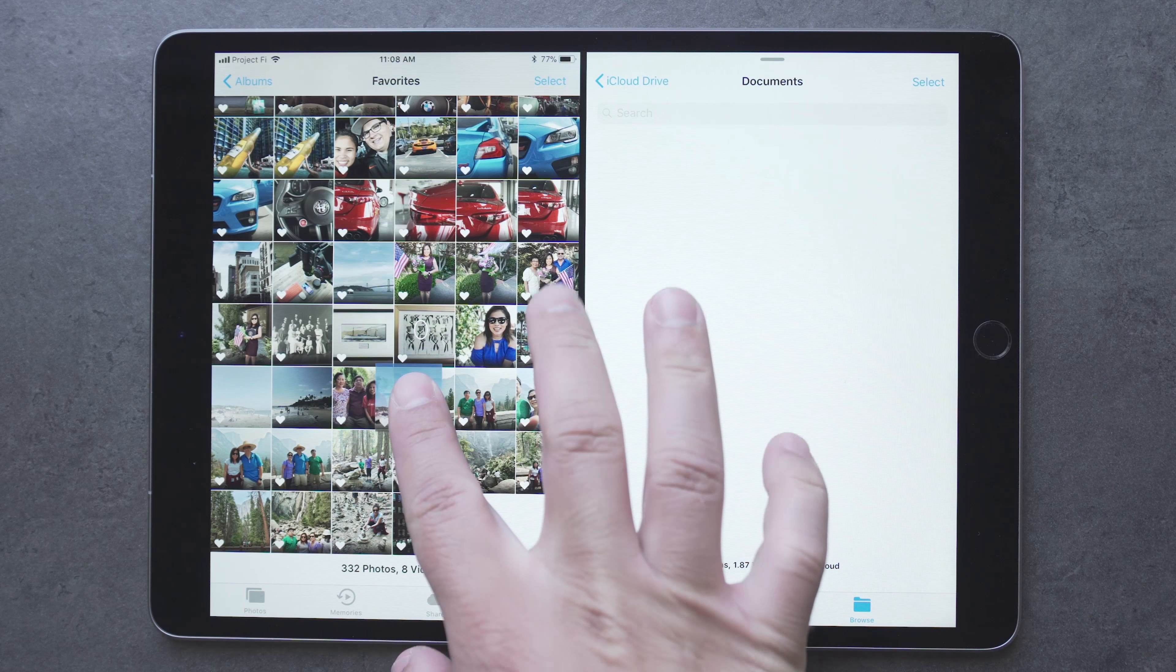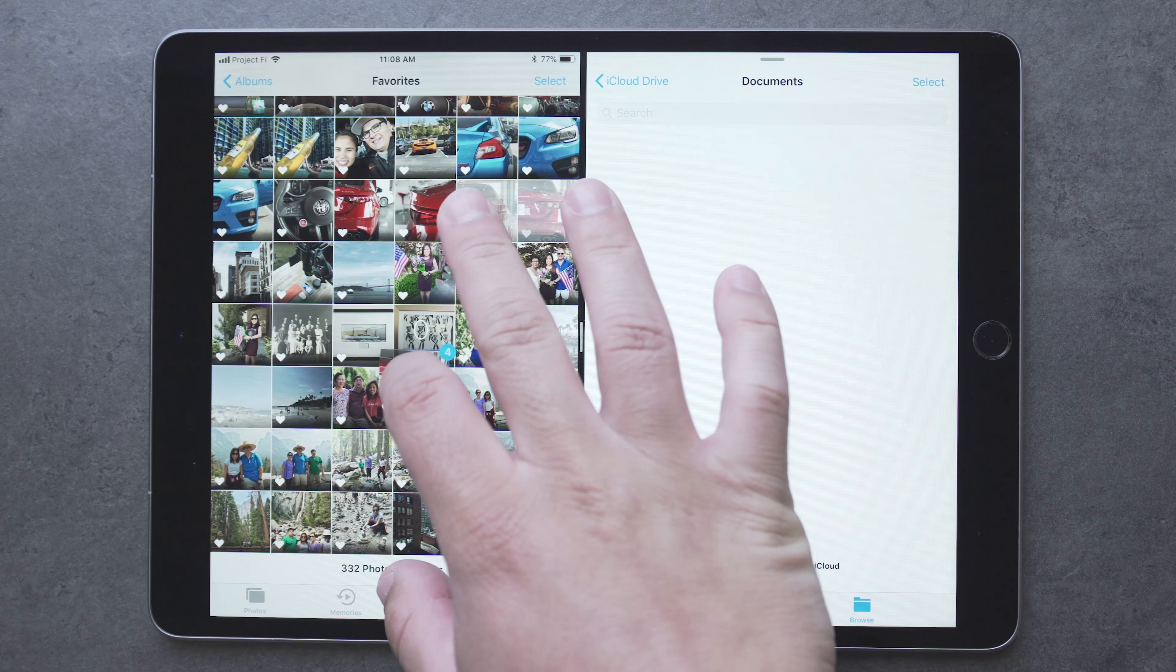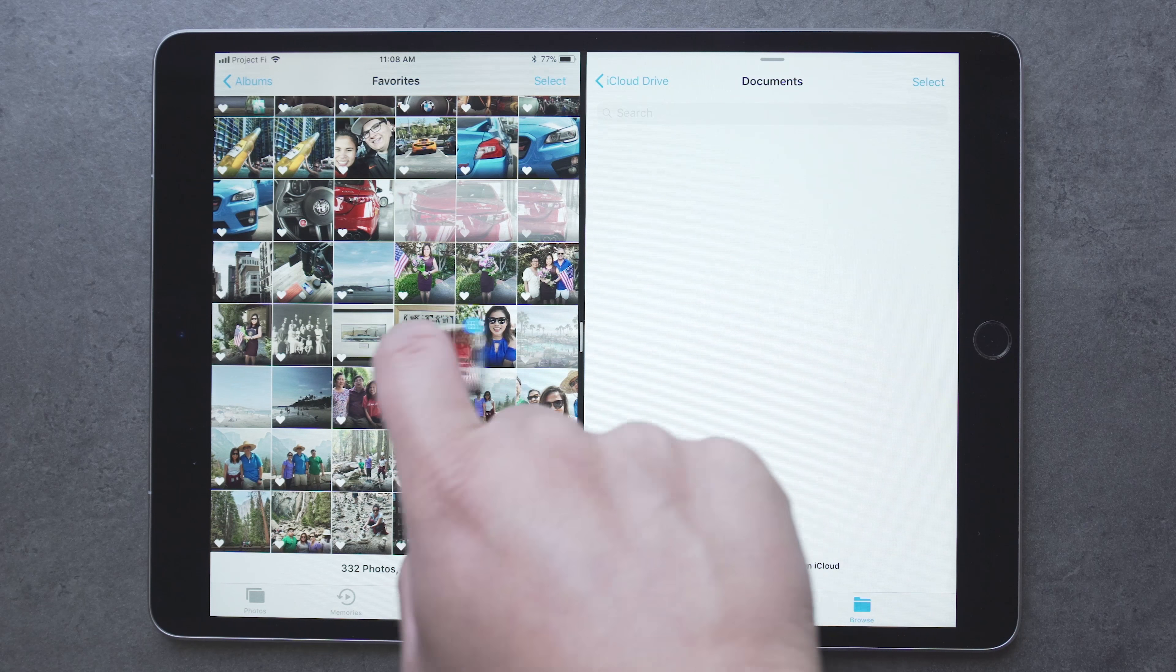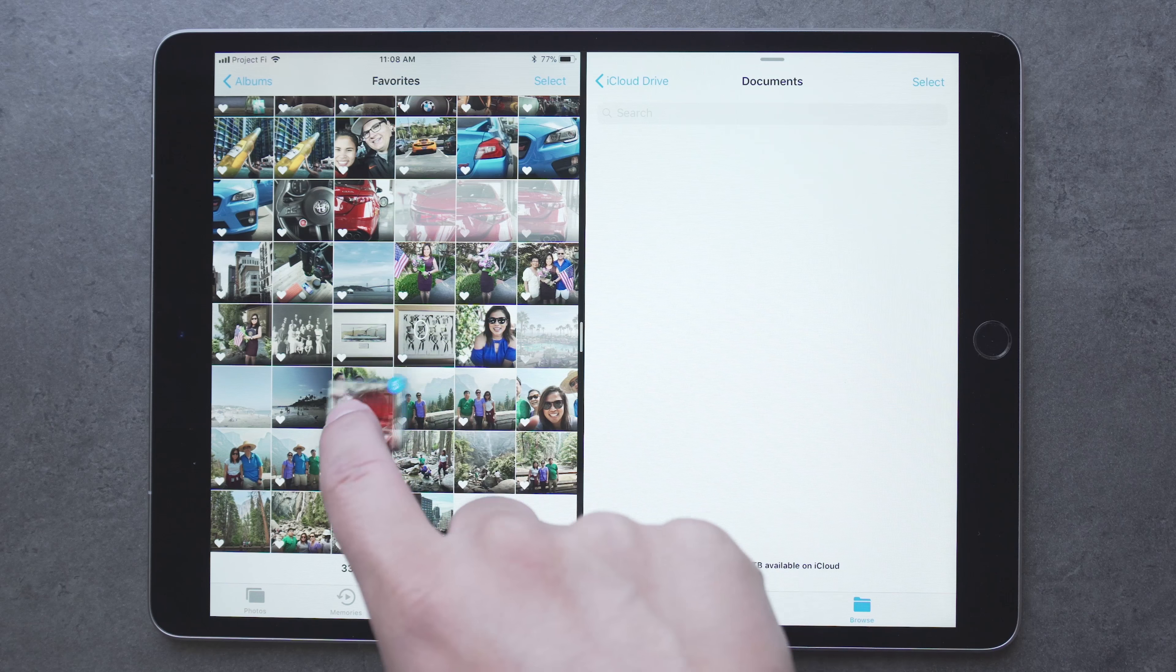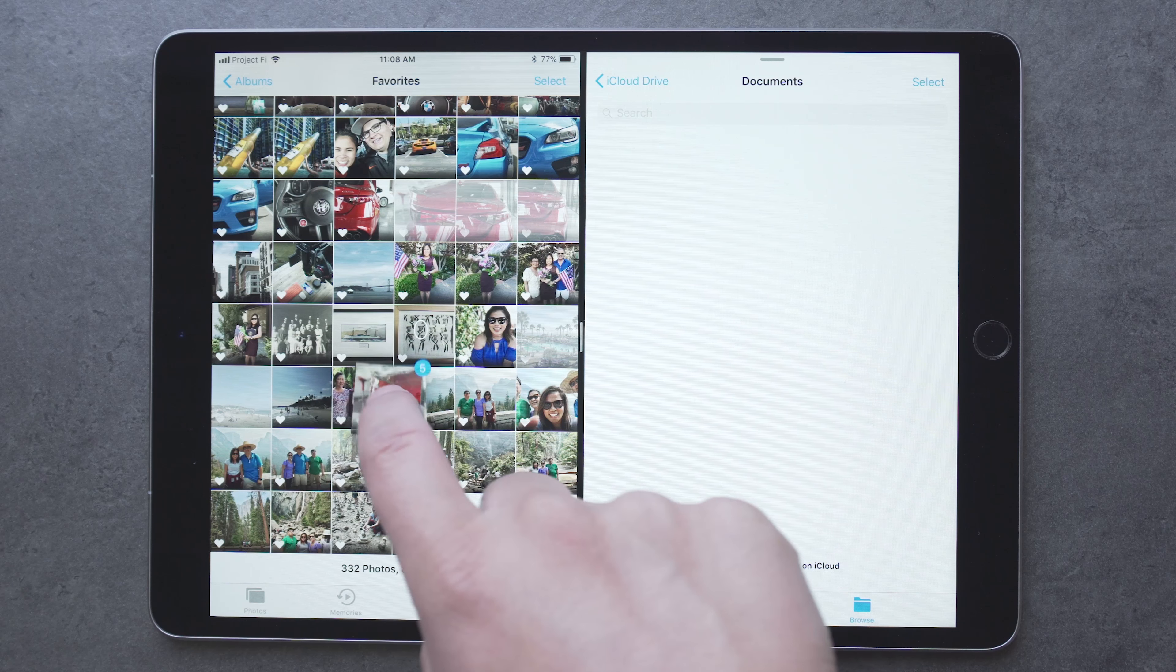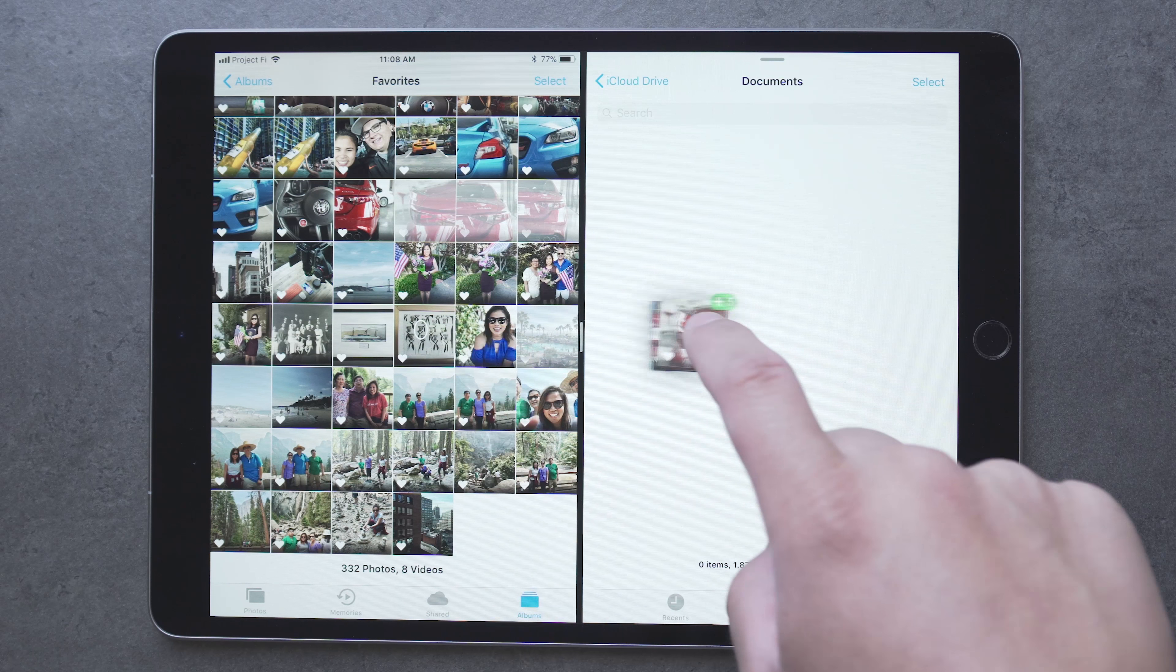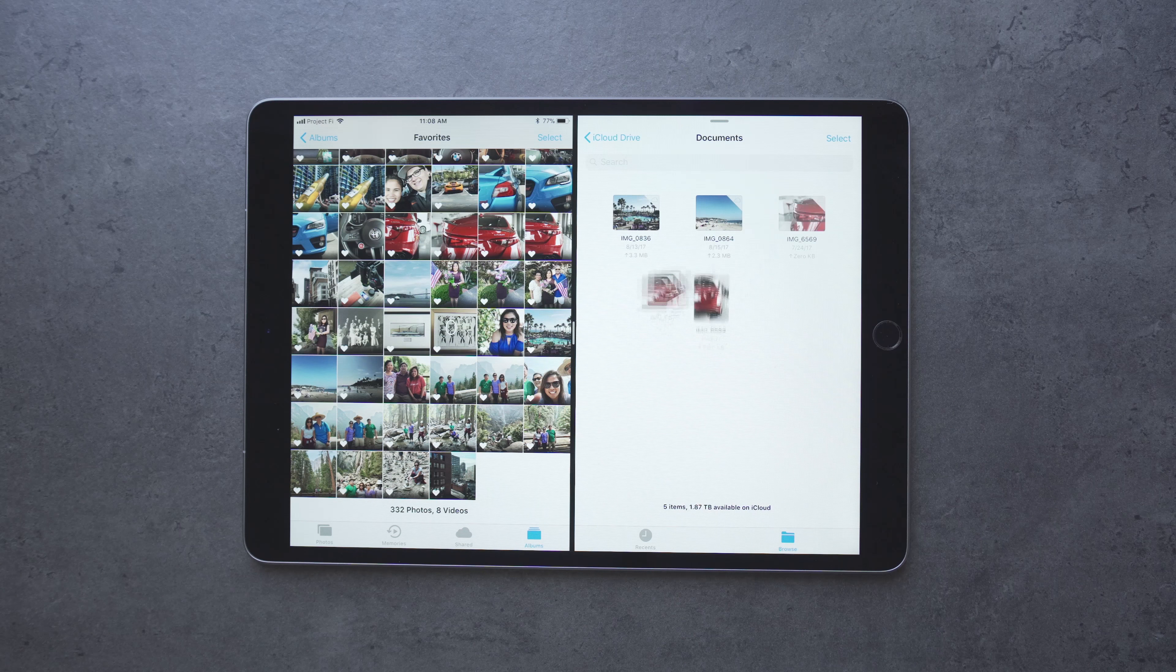Another major feature is drag and drop. Now you can drag photos, links, text, and files, and drop them into different places like between apps. And you can drag multiple items at once by dragging and selecting different items.